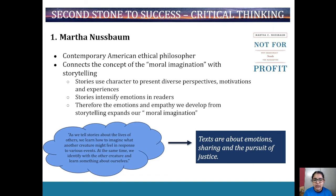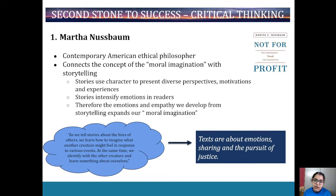Looking at Martha Nussbaum, a contemporary American ethical philosopher — her way of thinking about human experience connects the concept of moral imagination with storytelling. Stories use characters to present diverse perspectives, motivations, and experiences, and stories intensify emotions in readers. Therefore the emotions and empathy we gain as a result of storytelling expand our moral imagination.